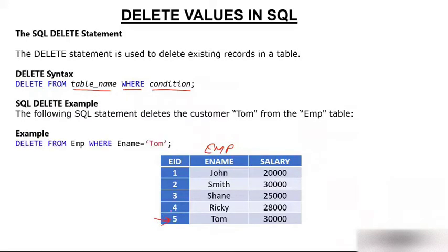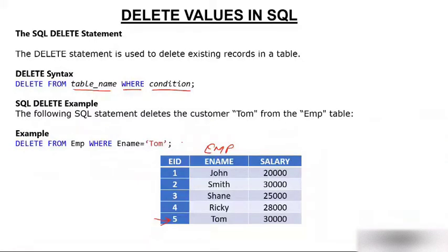I'll use the query delete from emp where ename is equal to Tom. The moment I do this, what will happen? The fifth record will get deleted.